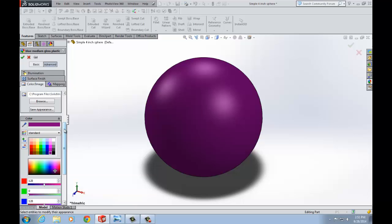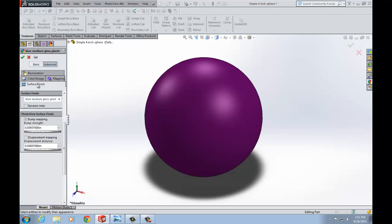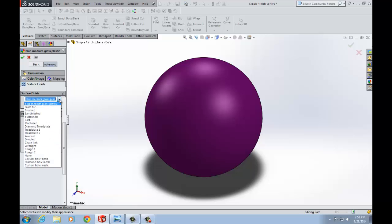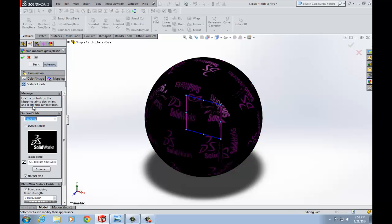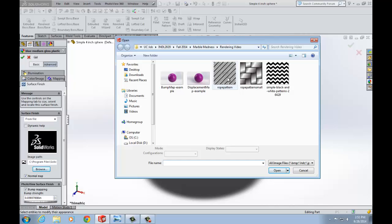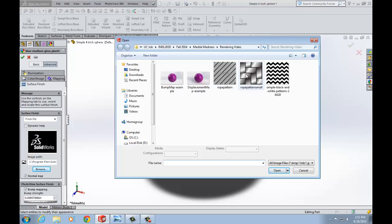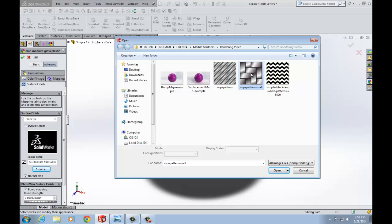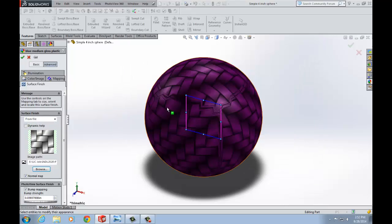Next what I'm going to do is I'm going to switch to the surface finish tab and I'm going to come down here to where it says we've got a drop-down list under the surface finish tab and select from file. Now by default we get this default SOLIDWORKS texture but if you browse for files you can locate files that you have used in the past or files that you've created yourself or stuff you found online. So I'm going to use this weaved pattern right here.